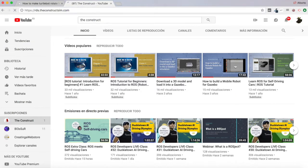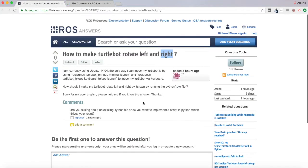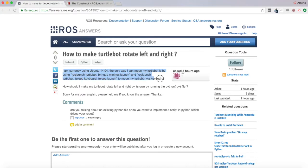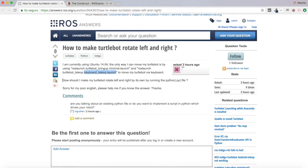We are going to open RDS as always to solve this question. This user Kai says he is currently using Ubuntu 14.04. The only way he can move his TurtleBot is by using roslaunch turtlebot_bringup minimal.launch and roslaunch turtlebot_teleop keyboard_teleop.launch to move his TurtleBot via keyboard. He asks how he should make his TurtleBot rotate left and right by running a Python file.